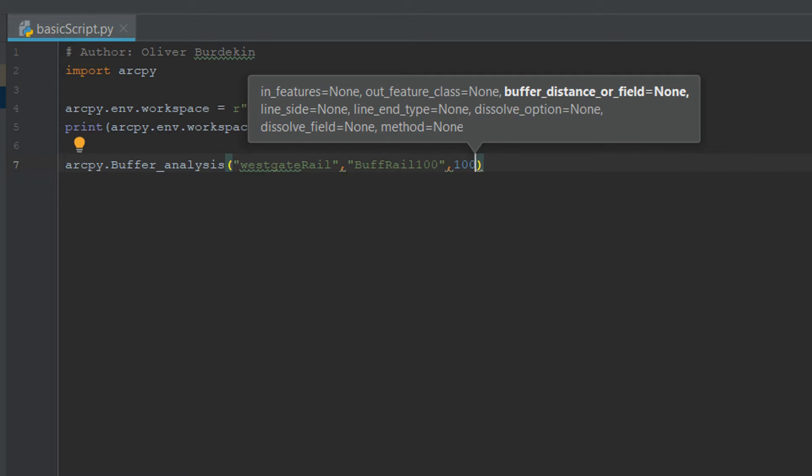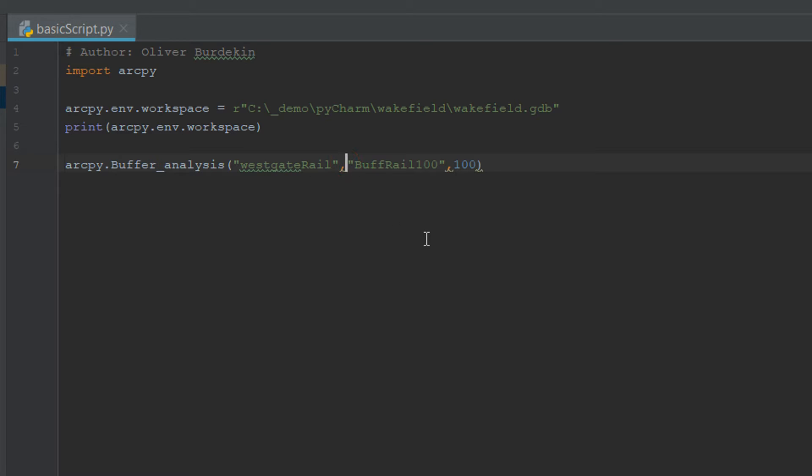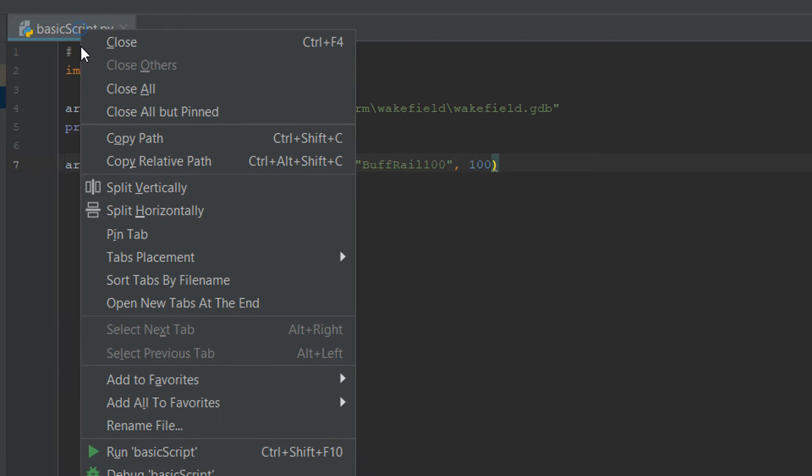And your code should look a little bit like this. I'm just going to put in some white space. So that's looking all right. Now we're going to try running our script. Fingers crossed, let's see what happens.